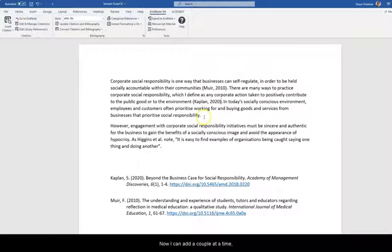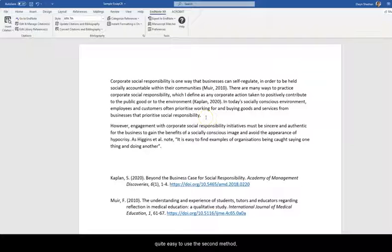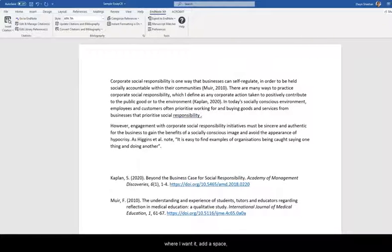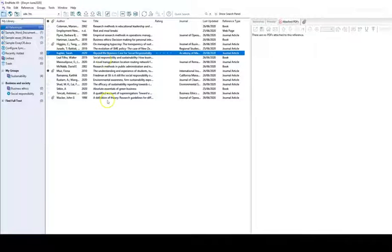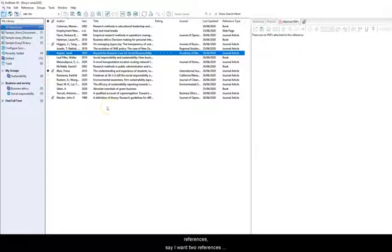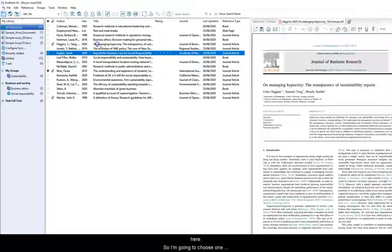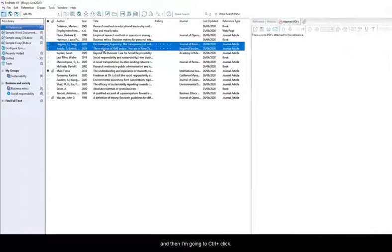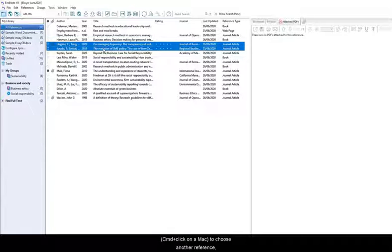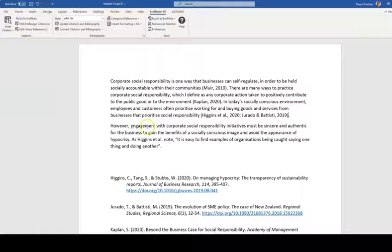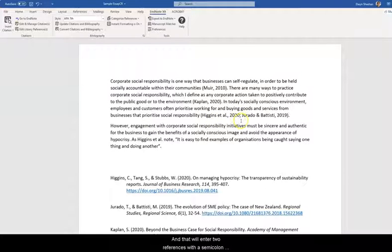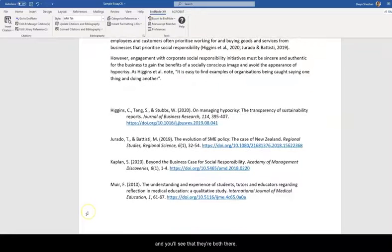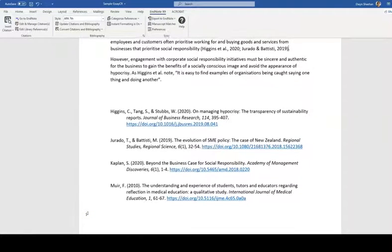Now I can add a couple at a time. And when I do this it's quite easy to use the second method, the Go to EndNote method. So I'm going to put my cursor where I want it. Add a space and choose Go to EndNote. And then I'm going to choose maybe a couple of references. Say I want two references here. So I'm going to choose one. And then I'm going to control click or command click on a Mac to choose another reference. And then use the quotation marks Insert Citation button again. And that will enter two references with a semicolon between them which is correct APA style. And you'll see that they're both there in the reference list.